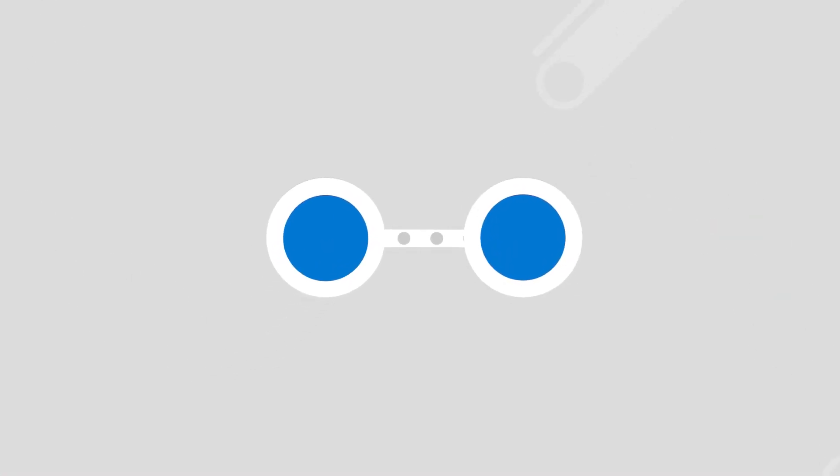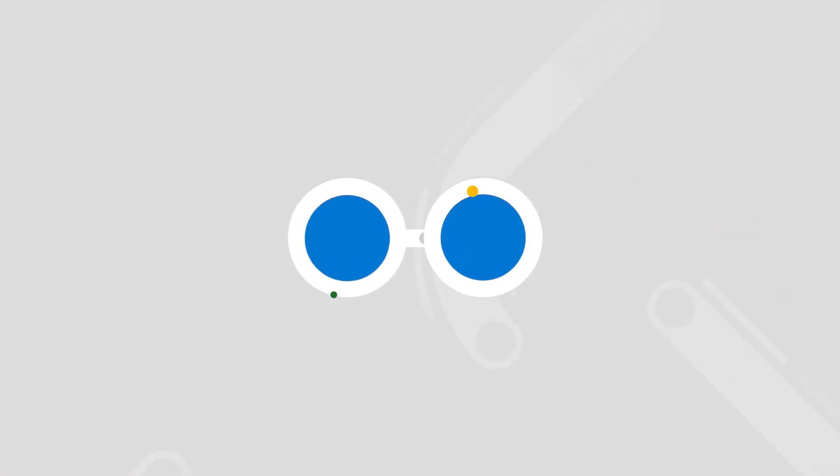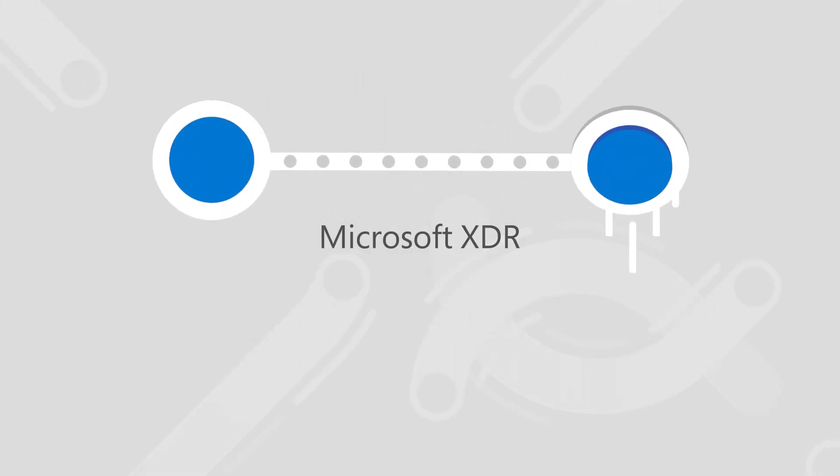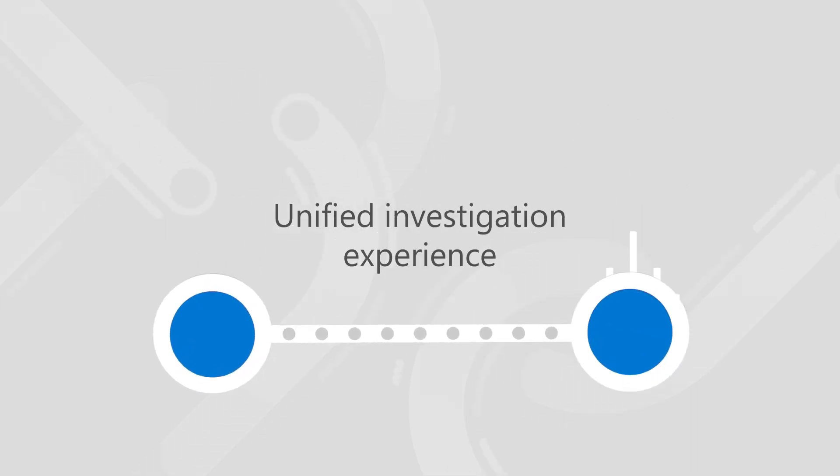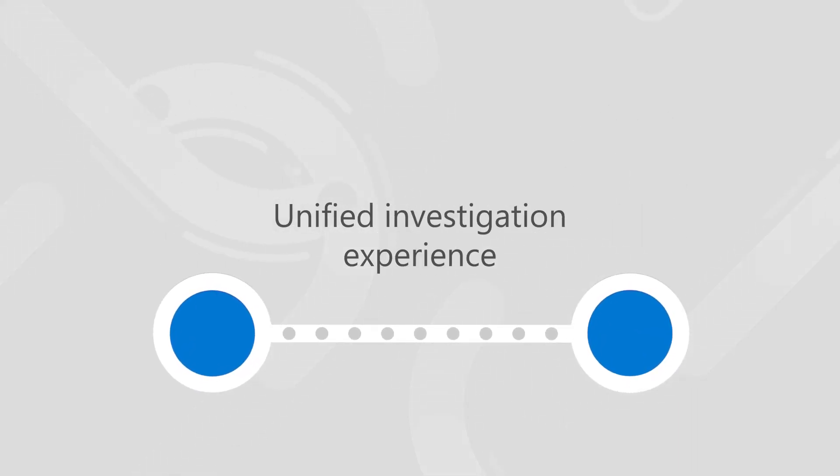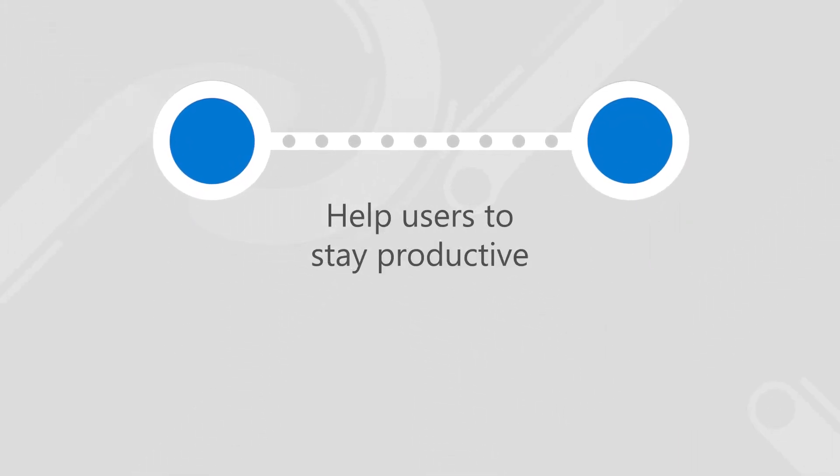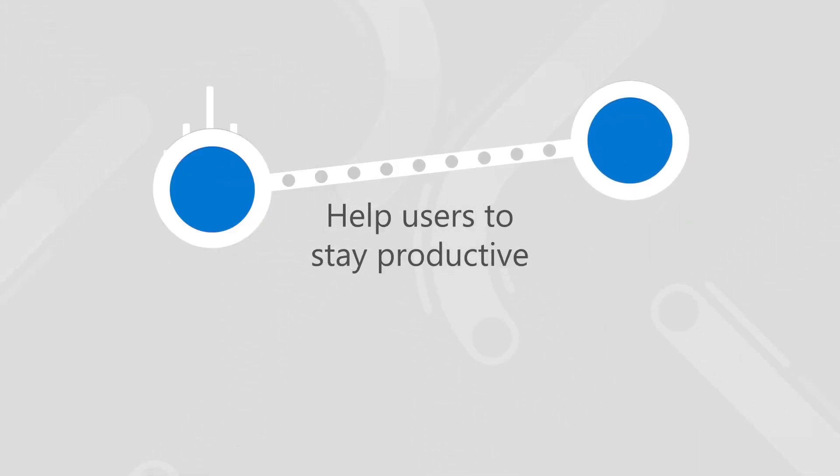With collaboration security for Microsoft Teams, an integrated part of Microsoft XDR, SecOps can now tackle this new threat vector in a unified investigation experience to help users stay productive.